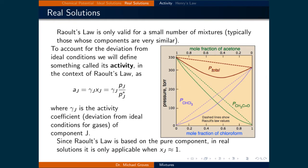We are concerned with what happens in the real world, so to account for the deviation from ideal conditions, we define something called the activity. The activity of component j is defined as γⱼ times the mole fraction of component j, where γⱼ is the activity coefficient, meaning it represents the deviation from ideal conditions for component j. We will use activities and activity coefficients again and again throughout the course to account for deviations from ideal conditions.